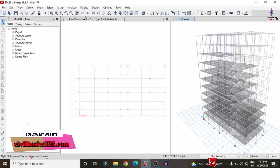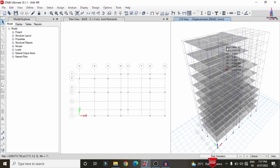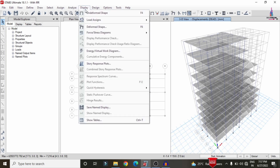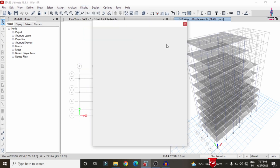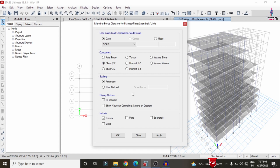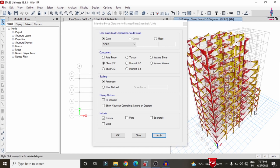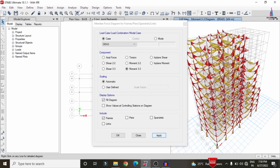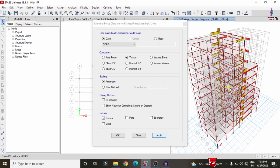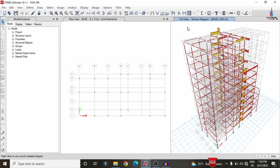Now we can see the deflection diagram for the building structure with considerations of both vertical and horizontal irregularity. To view the shear force diagram, go to Display, click on Forces, select frames, select Shear 2-2, click on Apply. To view the bending moment diagram, click on Moment 3-3, click on Apply. To view the torsion diagram, click on Apply to display the torsion diagram.